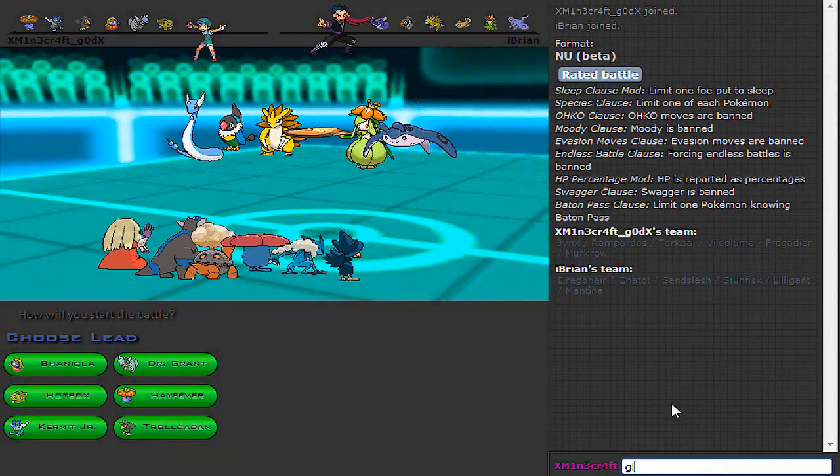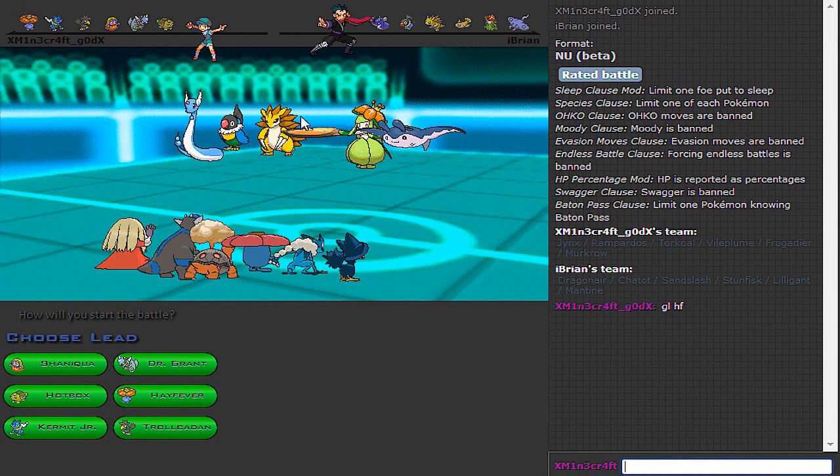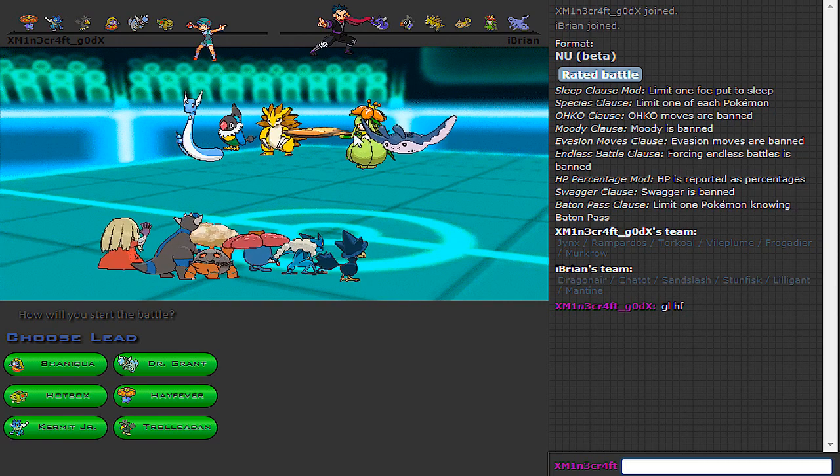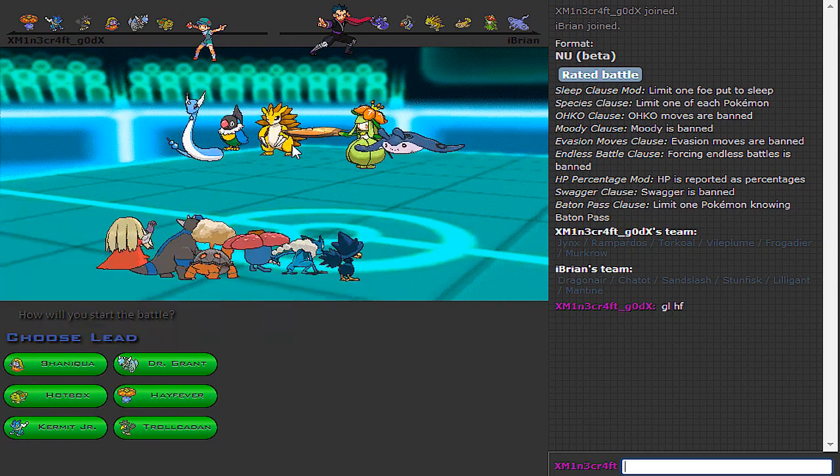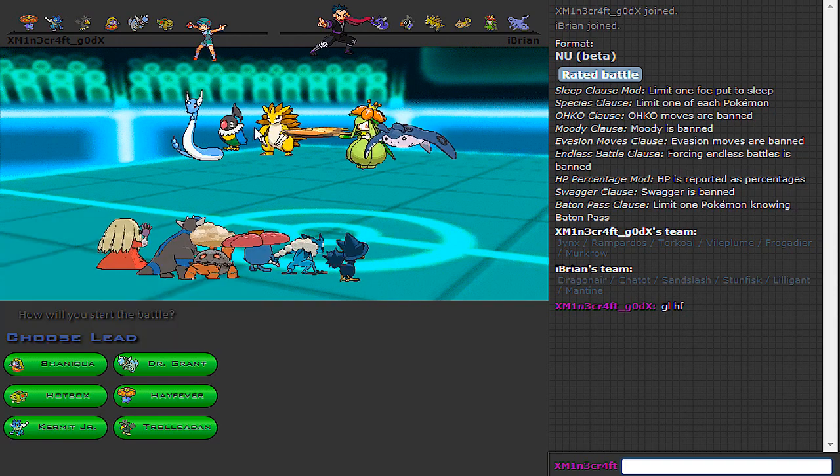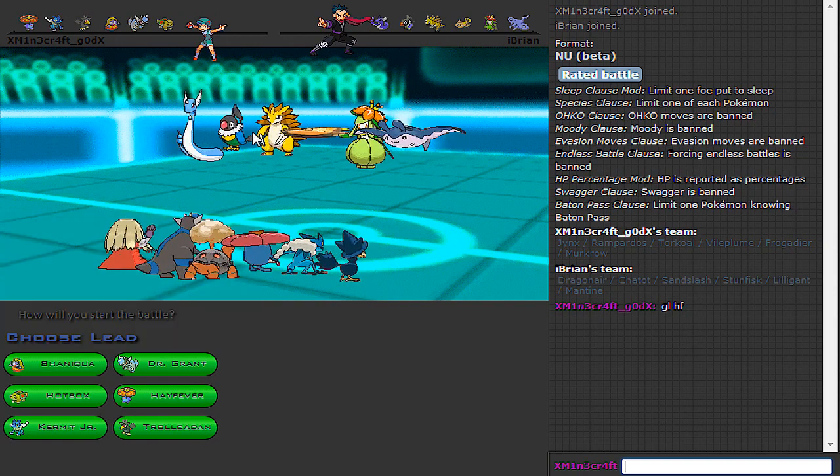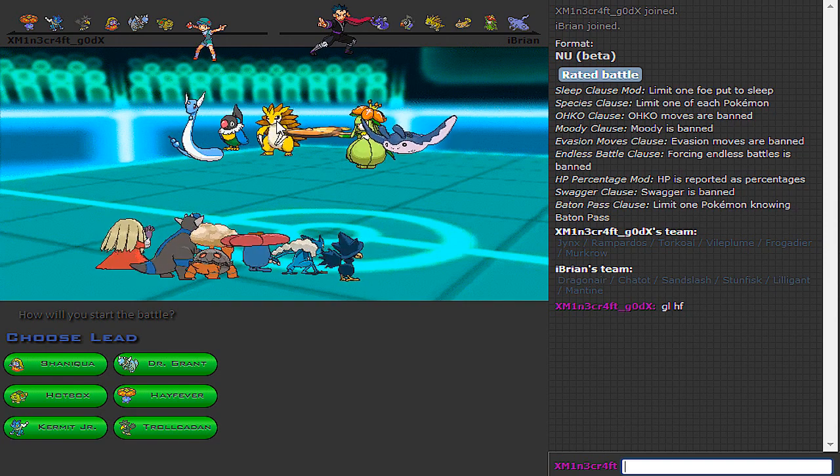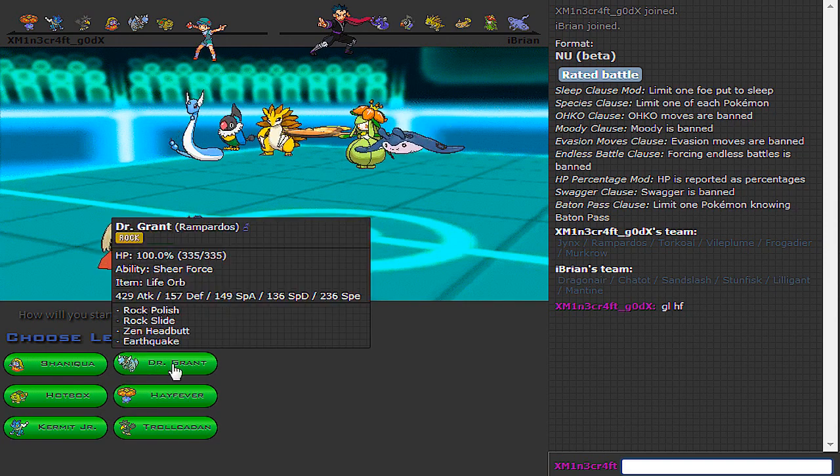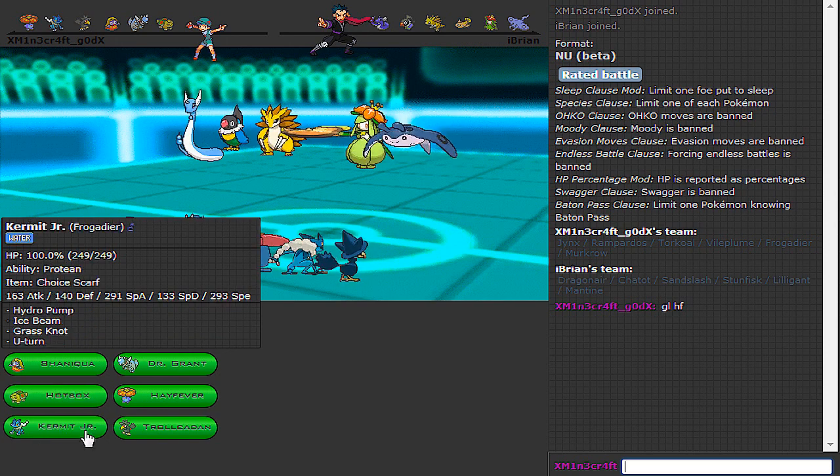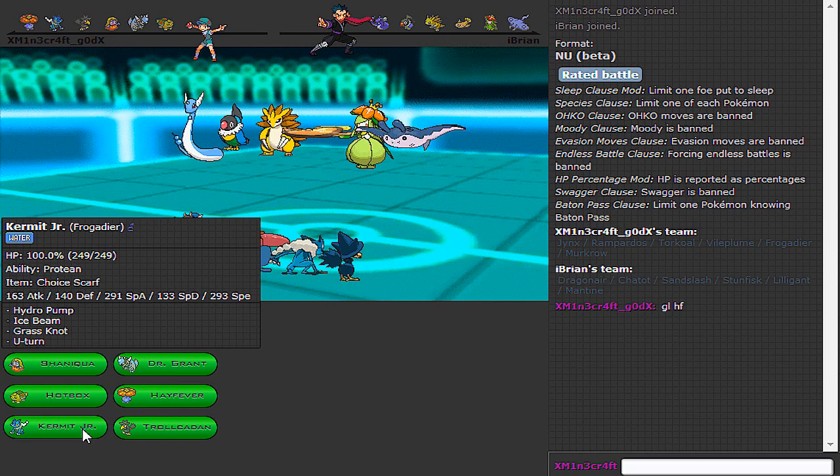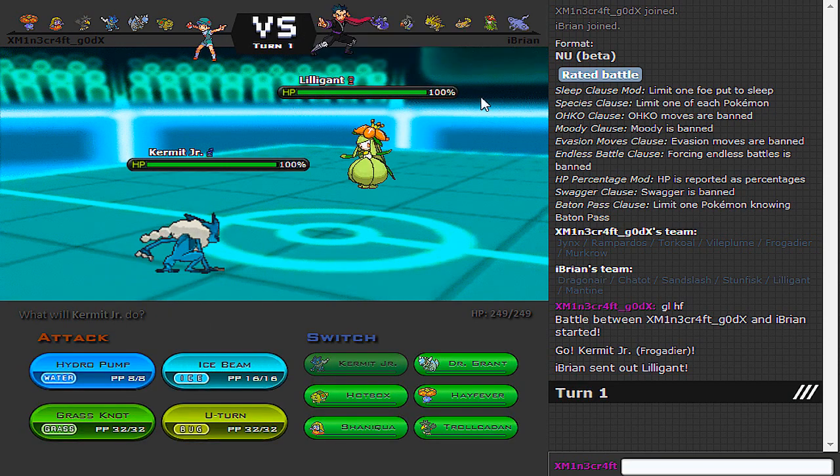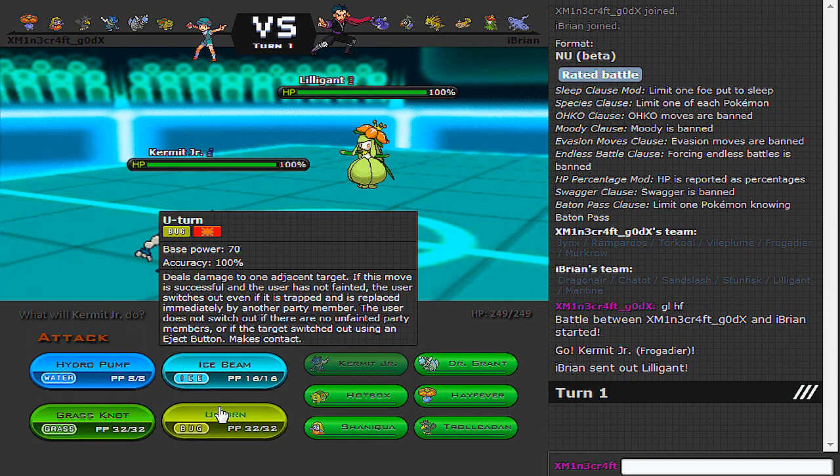Oh, God, it's Stunfisk. Why is it so flat? Okay, so Jynx is going to do a lot of work. Not sure what to expect as lead. I guess Stunfisk or potentially Sandslash? Let's go with Frogadier. Lilligant. Excellent. Not going to bother trying to Ice Beam. Just going to get out of there.